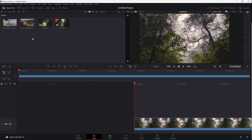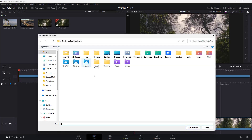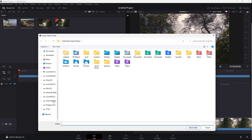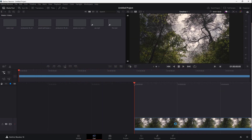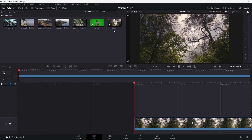If you want to import an entire folder of videos, you can use the Import Media Folder option. Navigate to the folder you want to import, click Select Folder, and that entire folder will be imported into the media pool.